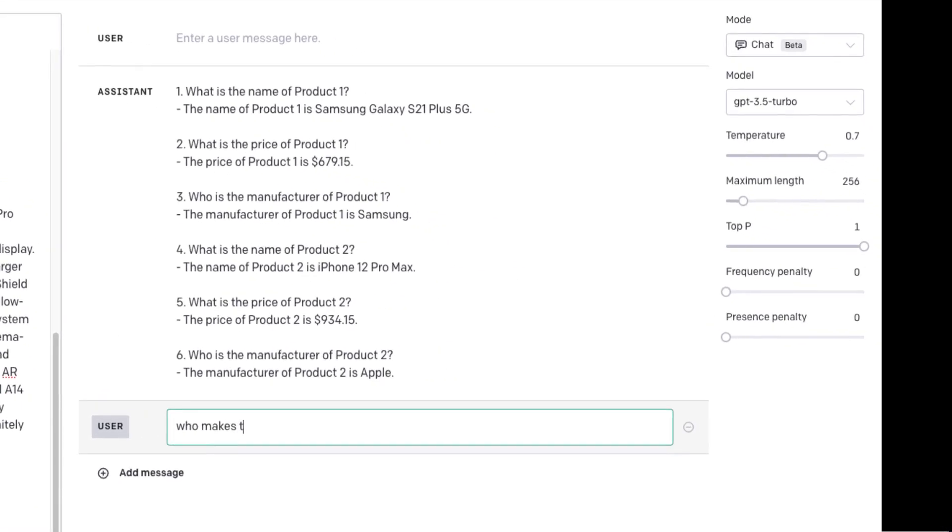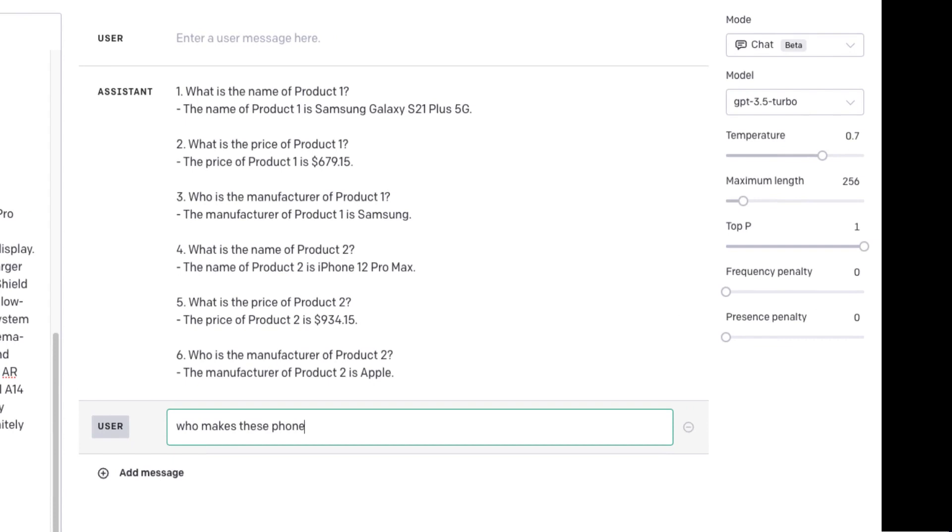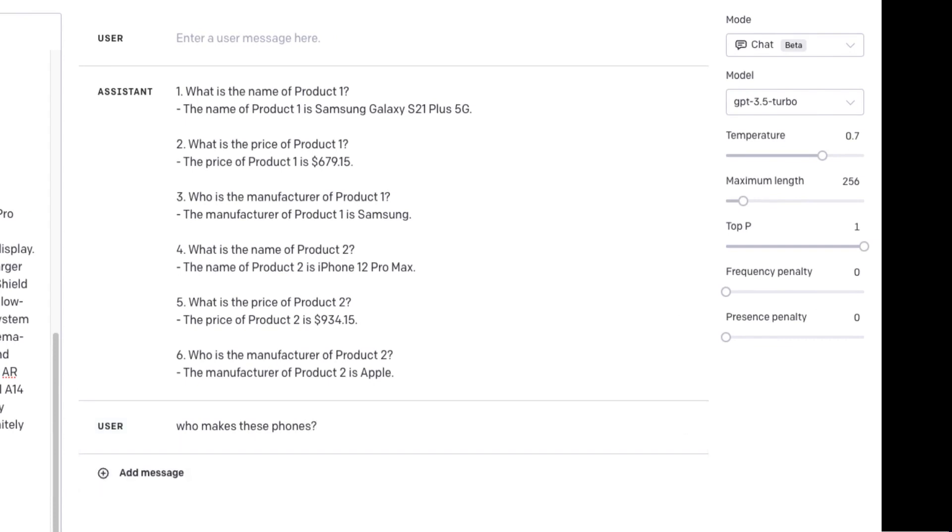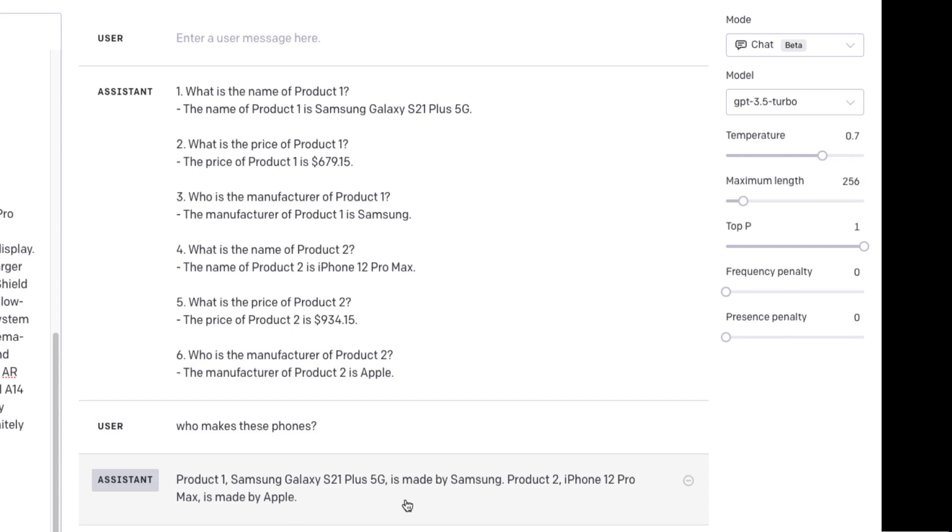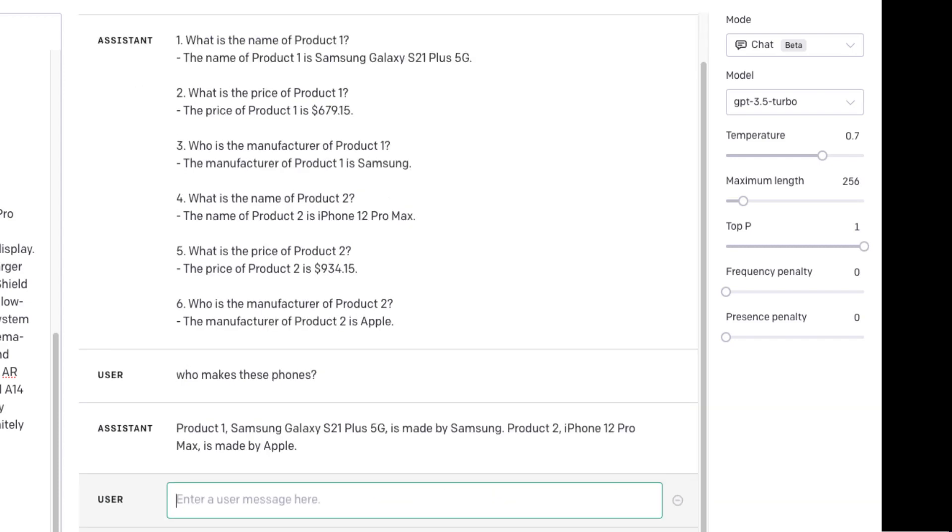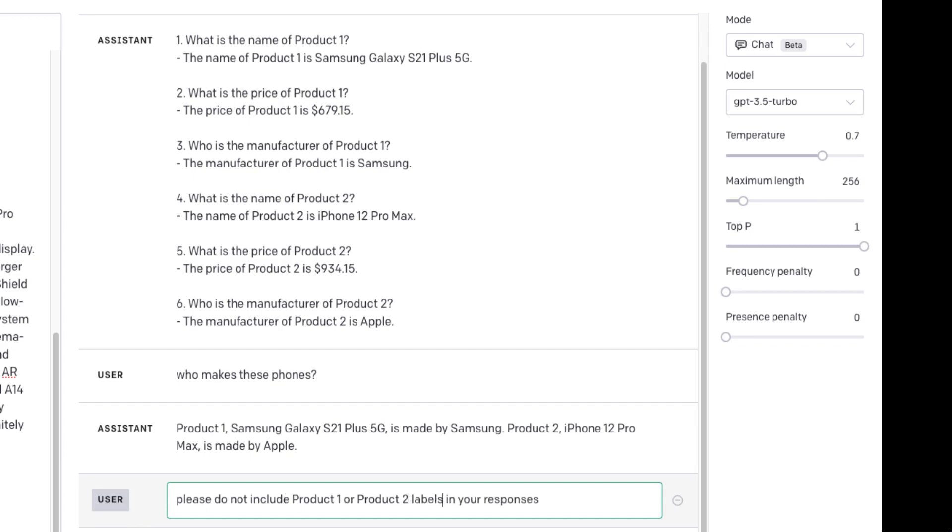Who makes these phones? So it's coming back. Product one, Samsung Galaxy is made by Samsung. Product two, the iPhone 12 Pro Max is made by Apple. I'm going to say, please do not include product one or product two in your responses. I'll say labels in your responses.